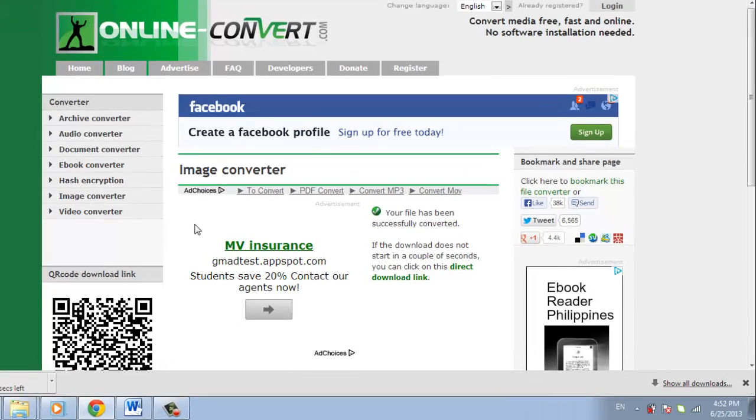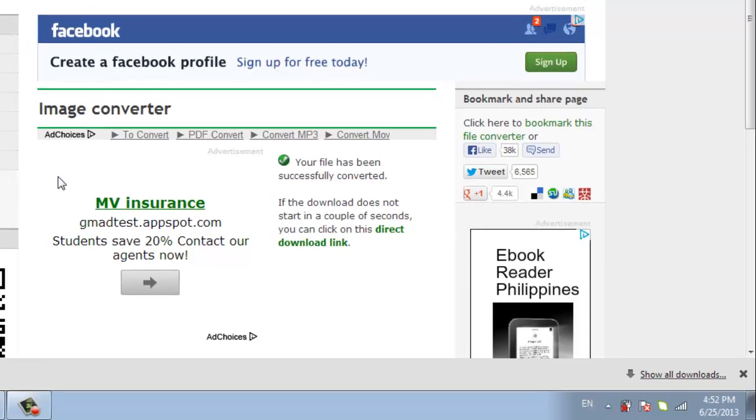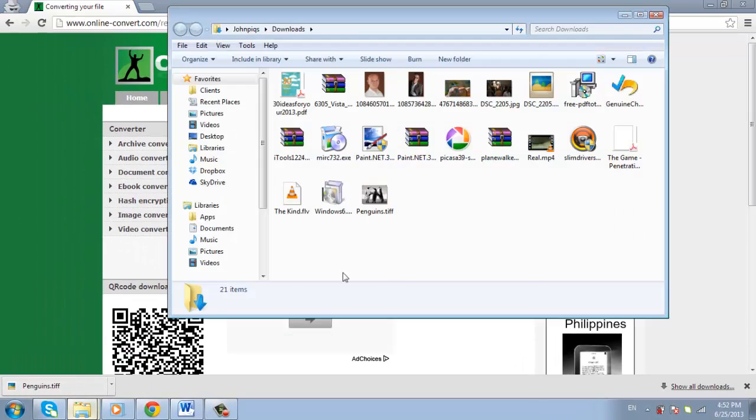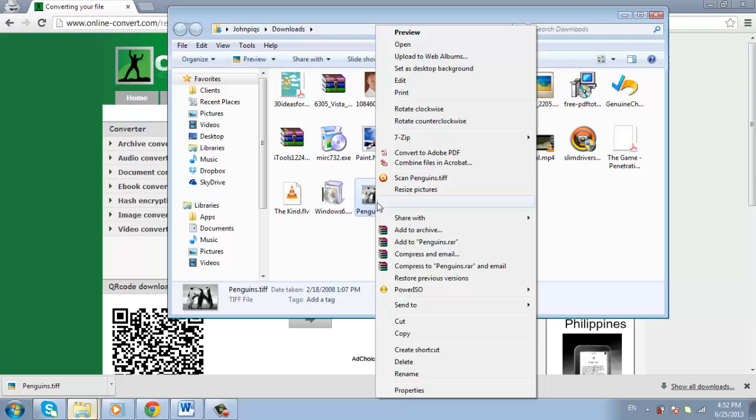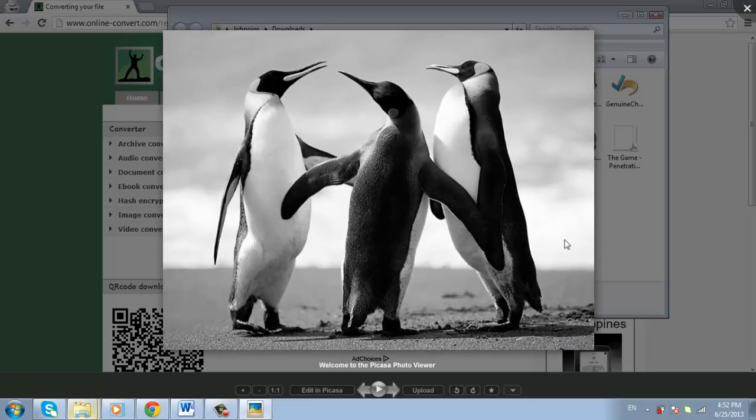If it doesn't start automatically, click the link on the page to manually start the download. You now know how to perform a JPEG to TIFF conversion. To open the file, simply do so with any program that can read this sort of image.